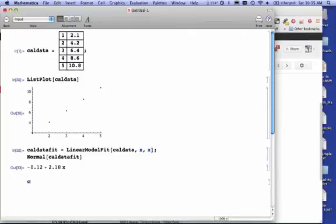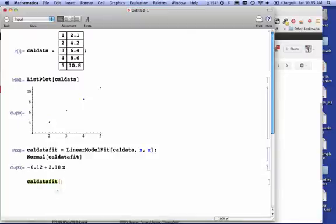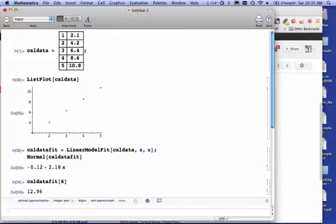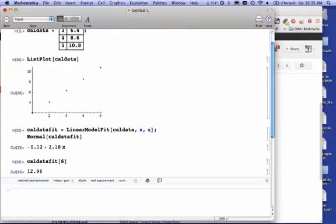Well, let's find out for sure. So let's use our CalDataFit, and let's see what the value of Y is if X is 6. So I'm going to evaluate that, and I get something around 12, actually pretty close to 13. So that's what my data looks like.